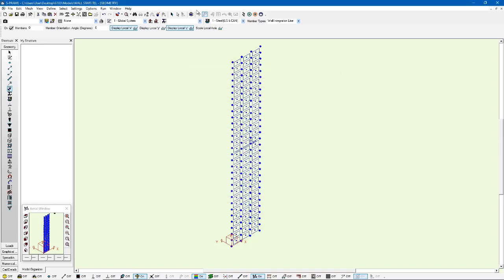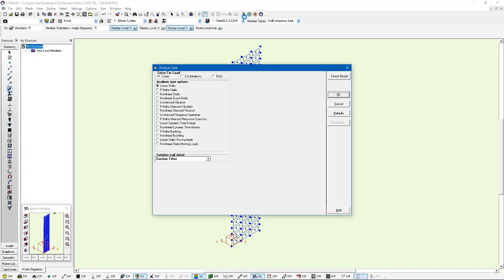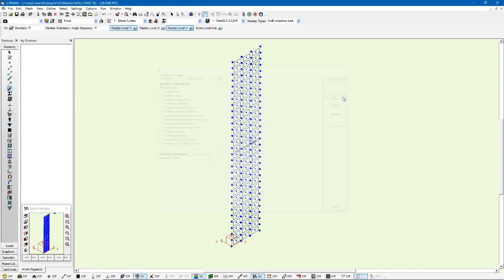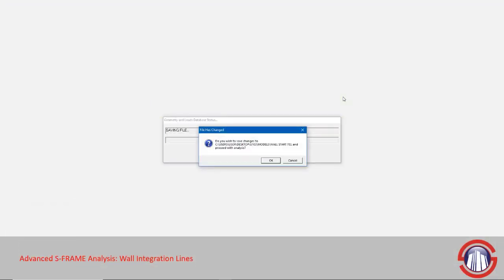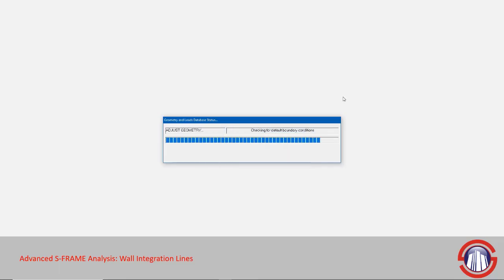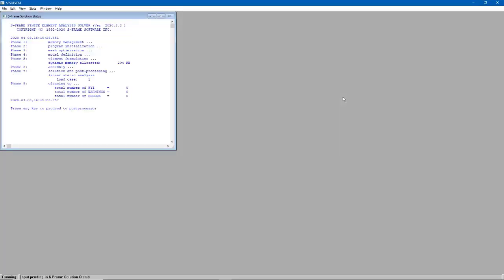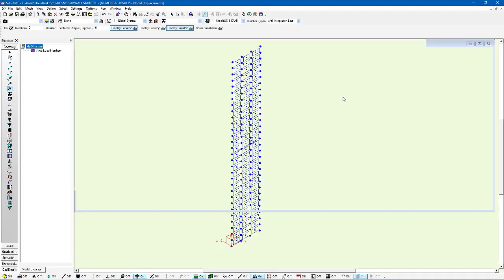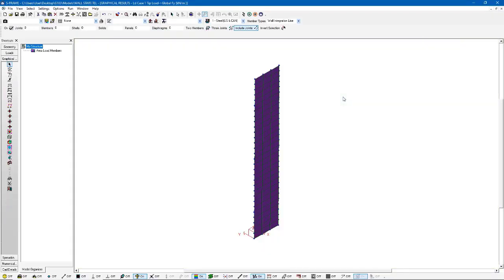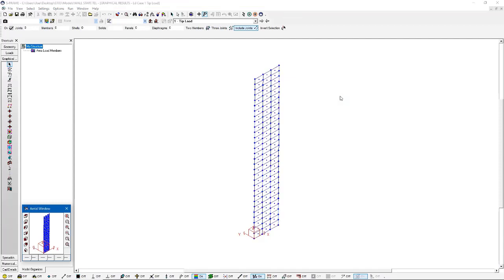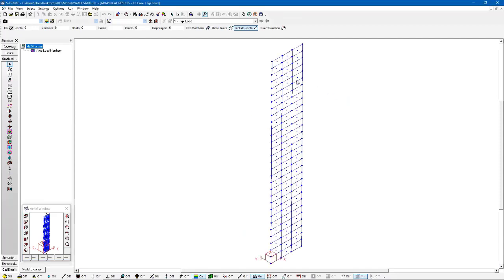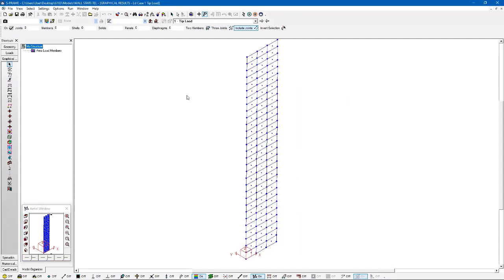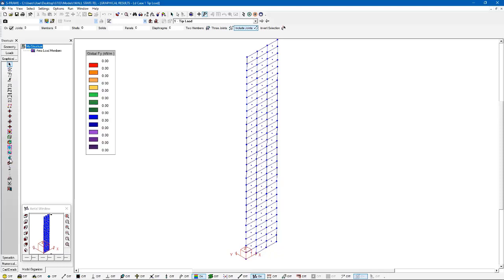Now, to get onto the exciting part, I'm going to actually run the analysis. I'll run a linear static analysis. I'm going to save the model. And now in the graphical results window, not only do I have my usual shell contours and so on, but I can look at the wall forces tool.